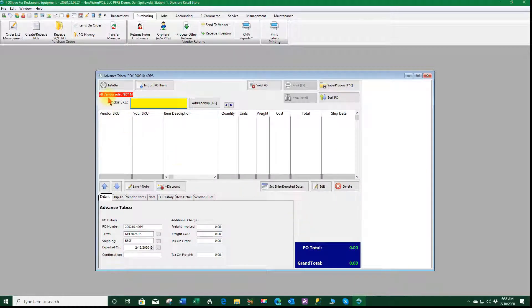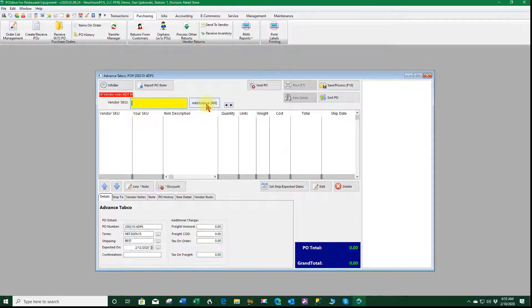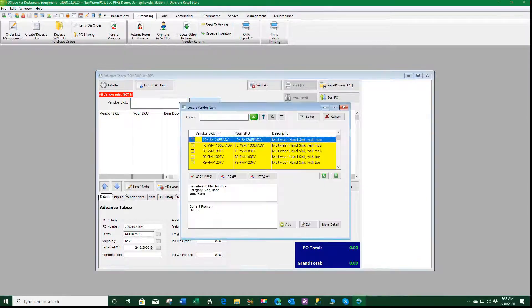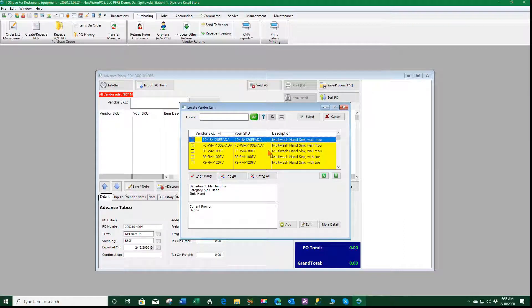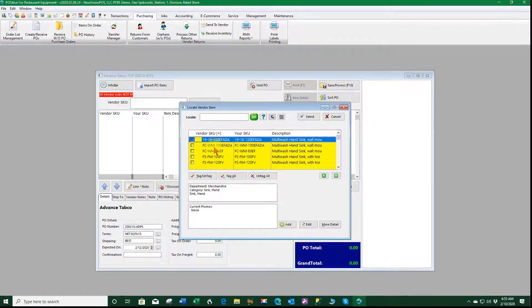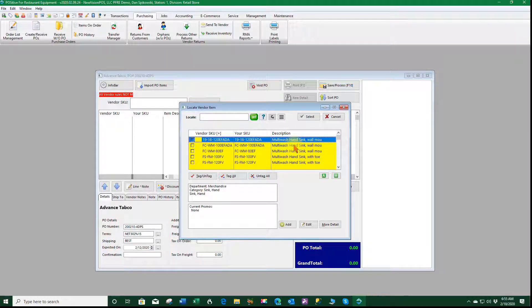It tells me my vendor rules have not been met because we have no line items. So let's do a lookup and we'll only see line items that belong to Advanced Tabco.